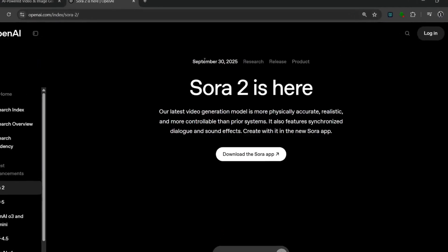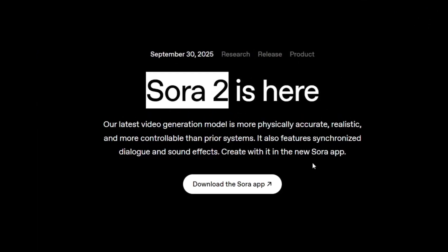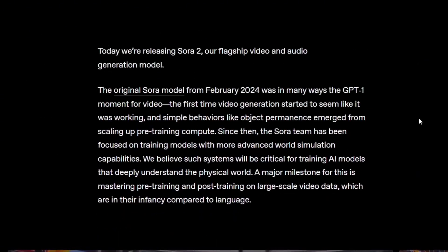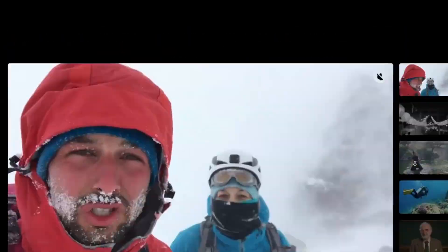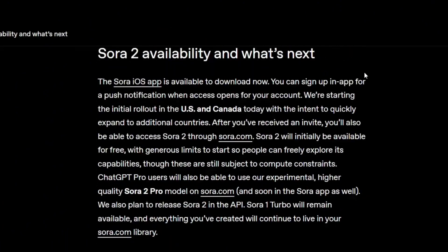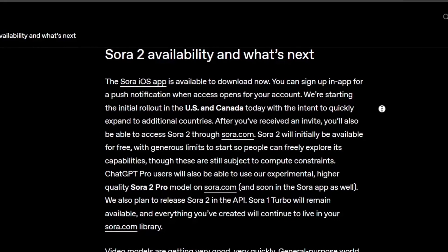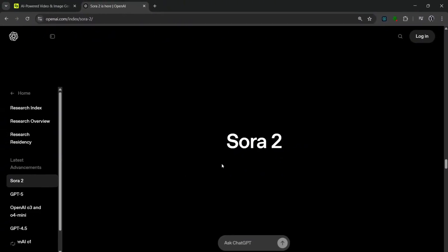Not too long ago, Sora 2 got released and it has been taking the whole internet by storm because of its groundbreaking physics and realism. But unfortunately, Sora 2 is not available everywhere in the world. And even if it's available in your region, you'll need an invite code to access it, which can be really hard to come by. But I have found a solution — a tool that lets you access Sora 2 without going through all the hassle of finding an invite code or using a VPN to change regions.